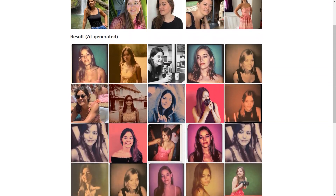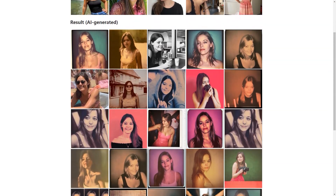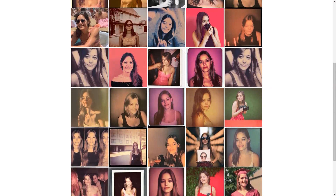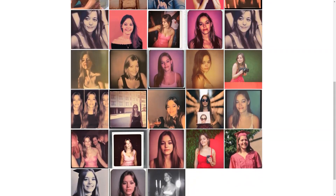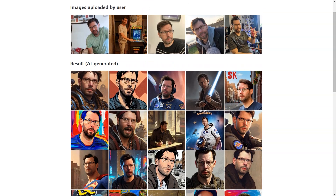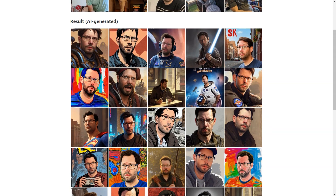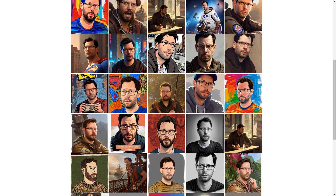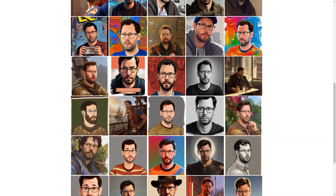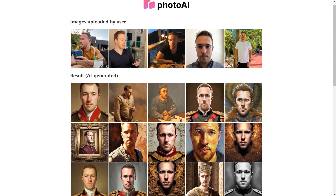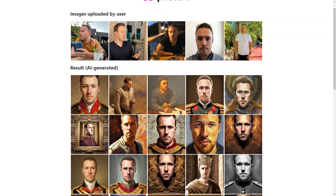Whether you want a classic professional look, a fun polaroid style, or a pop-culture inspired image, pricing is affordable with packages starting at just $15 for 30 photos. You can also try unique photo packs such as the LinkedIn pack, Tinder pack, celebrity pack, or man pack, priced from $19 to $25 each, allowing you to choose a specific background and get images tailored to your needs.